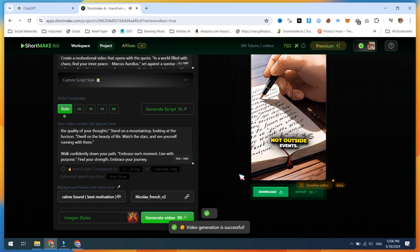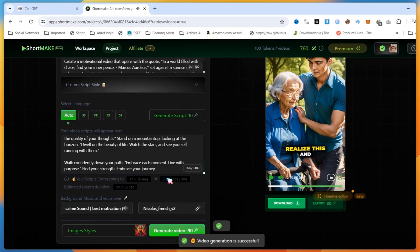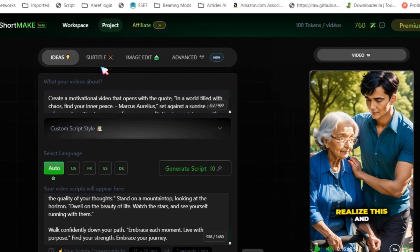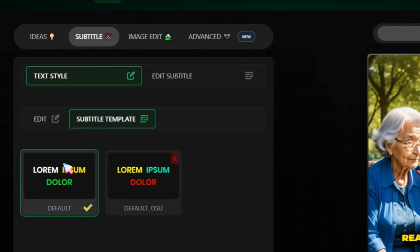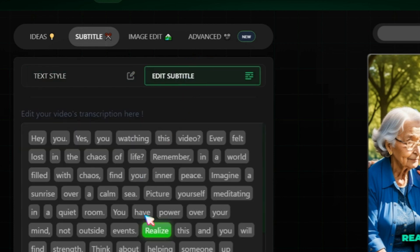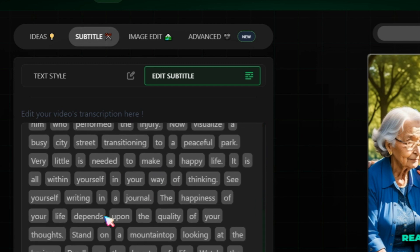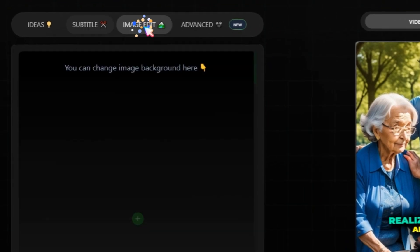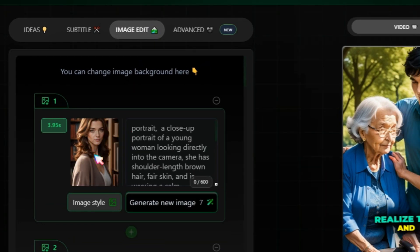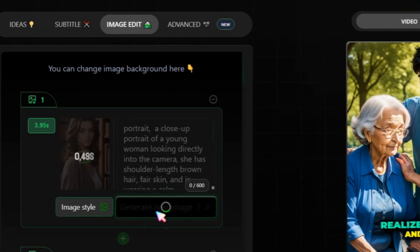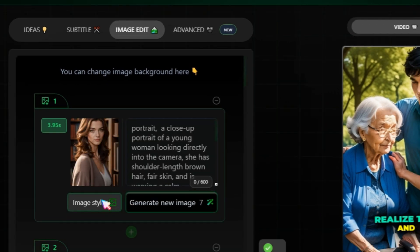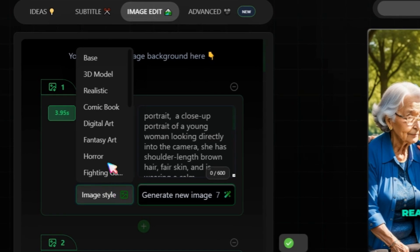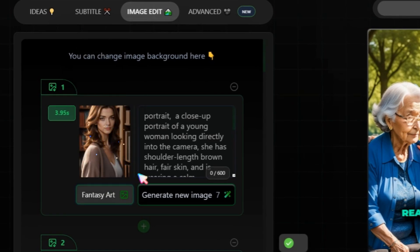Video generation is done. Now let's proceed with our main modifications. First, go to the Subtitle section and select a template that you like. You can edit the subtitles if you find any mistakes. Next, move to the Image Edit section, which is very important for the video. If you don't like the background image, click on Generate New Image. You can also change the image style to make your video more interesting. Check all the background images and replace them according to your needs.